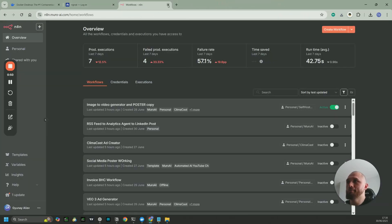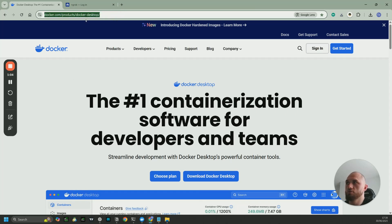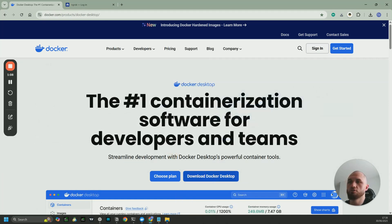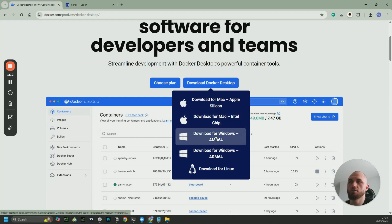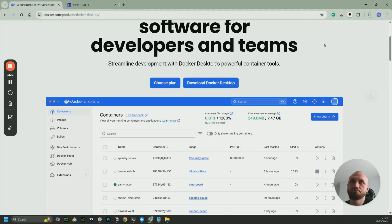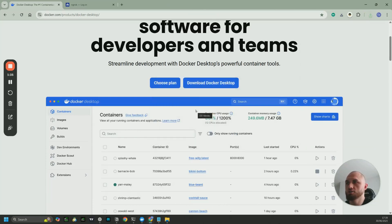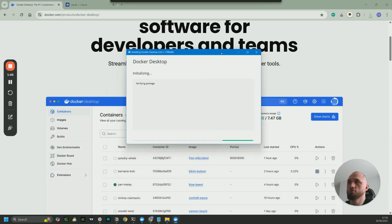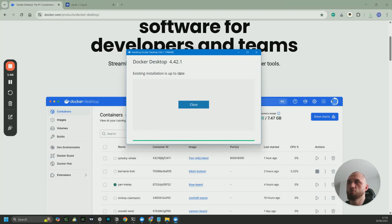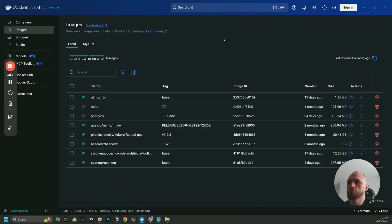The method I'm going to show you today is via Docker Desktop, which is a containerization software. Go to Google, search for Docker, go to the Docker Desktop website, click 'Download Docker', and select your operating system — for example, Windows. Download it, save the file, wait for it to download, start the installer, click 'Run', accept the admin permissions, then click through Next, Next, Next, install, and close it.